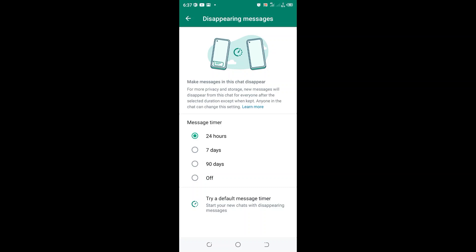After 24 hours, the recipient will see my chats being deleted, so they cannot have any reference point for the messages we had in our encrypted chat.